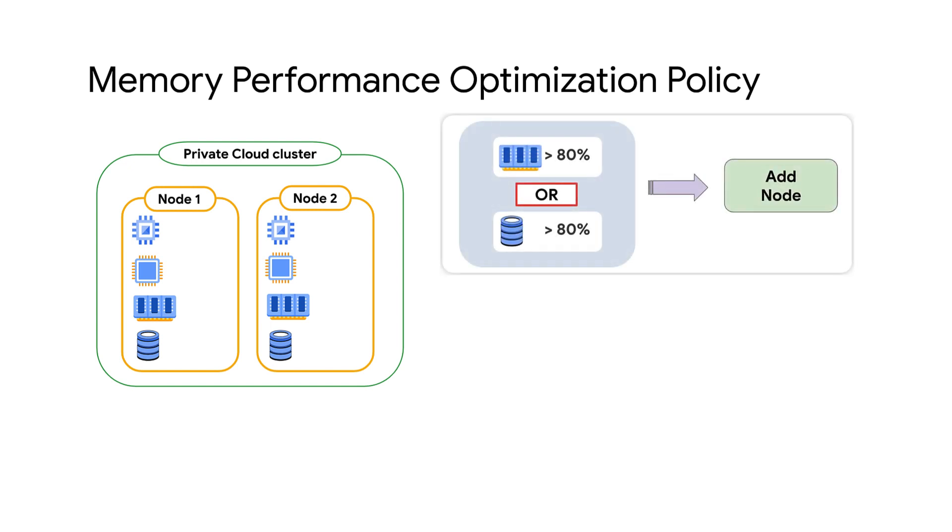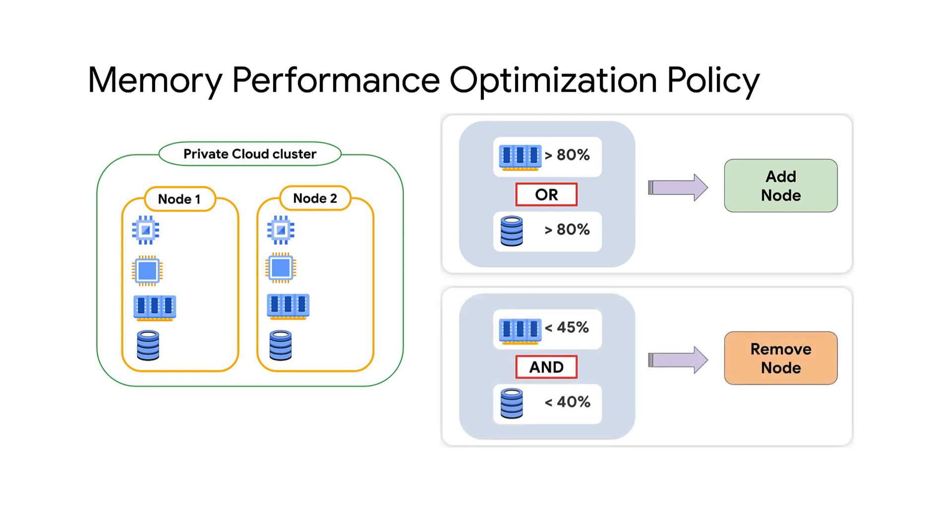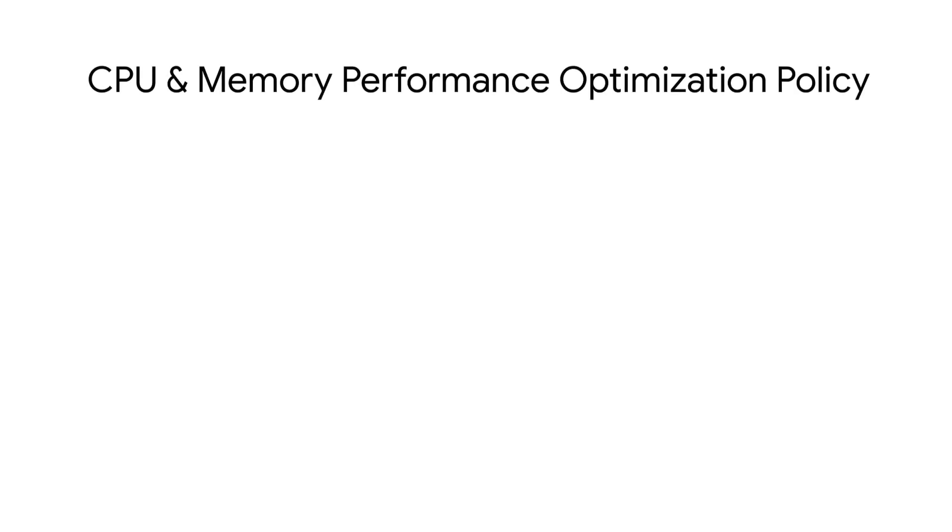Memory performance optimization policy adds a node when memory utilization goes above 80% or storage consumption goes above 80%, and removes a node when memory utilization goes below 45% and storage consumption goes below 40%.